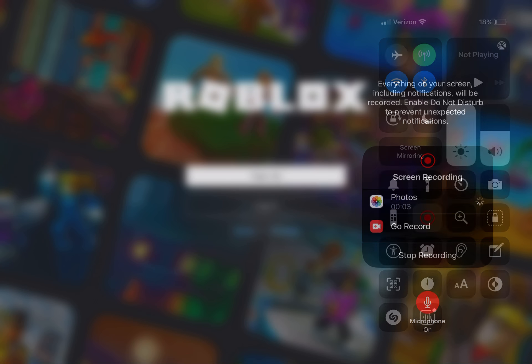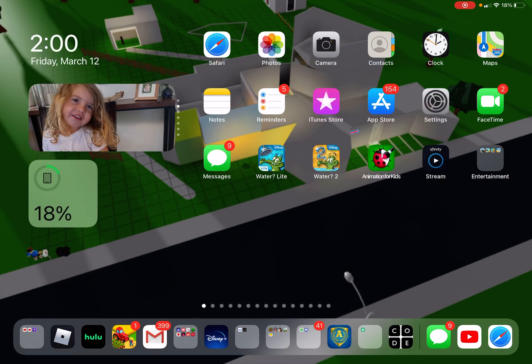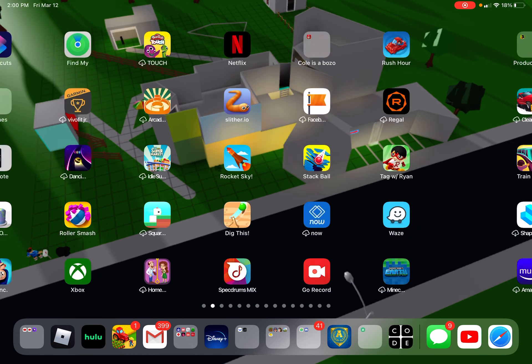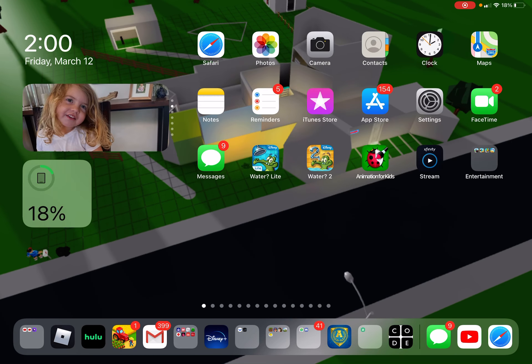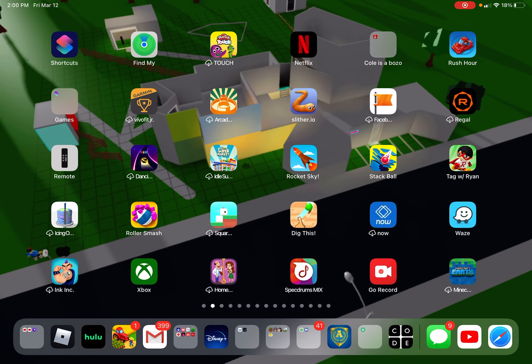Hi everybody, it's Coco here. Today I will be showing you how to get a Roblox account. This video is under special request.